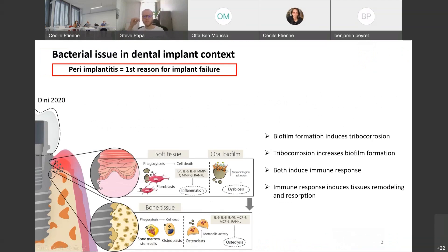You may ask why we are focusing on bacteria. The fact is that peri-implantitis, which is a consequence of bacterial infection, is the first reason for implant failure.